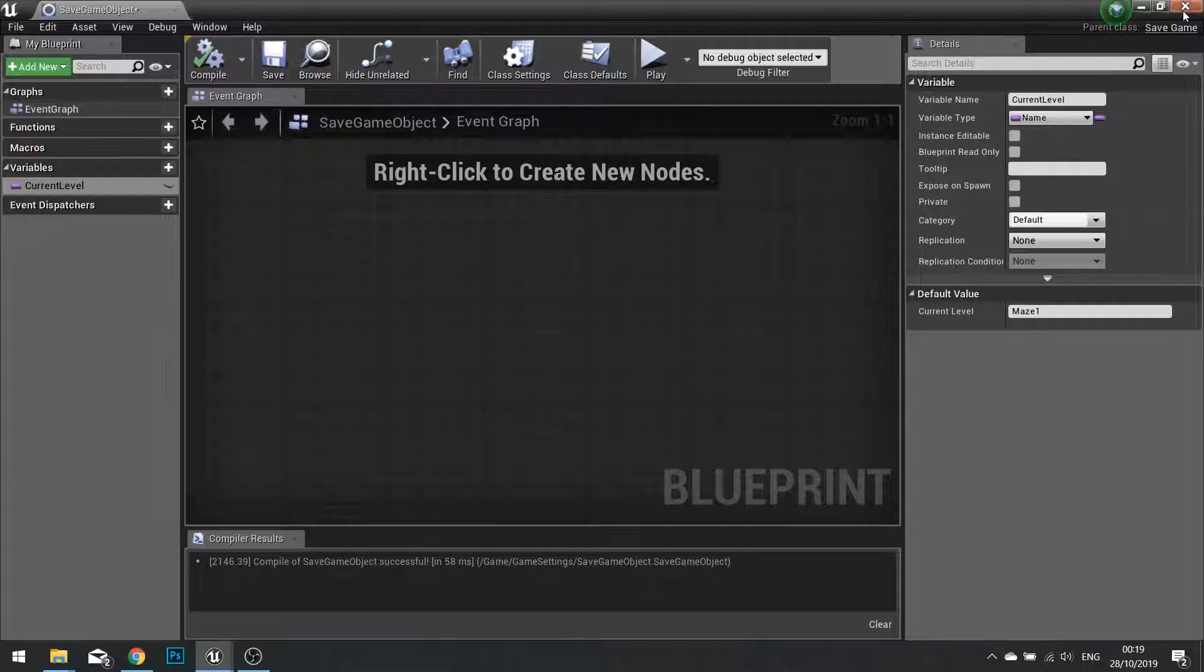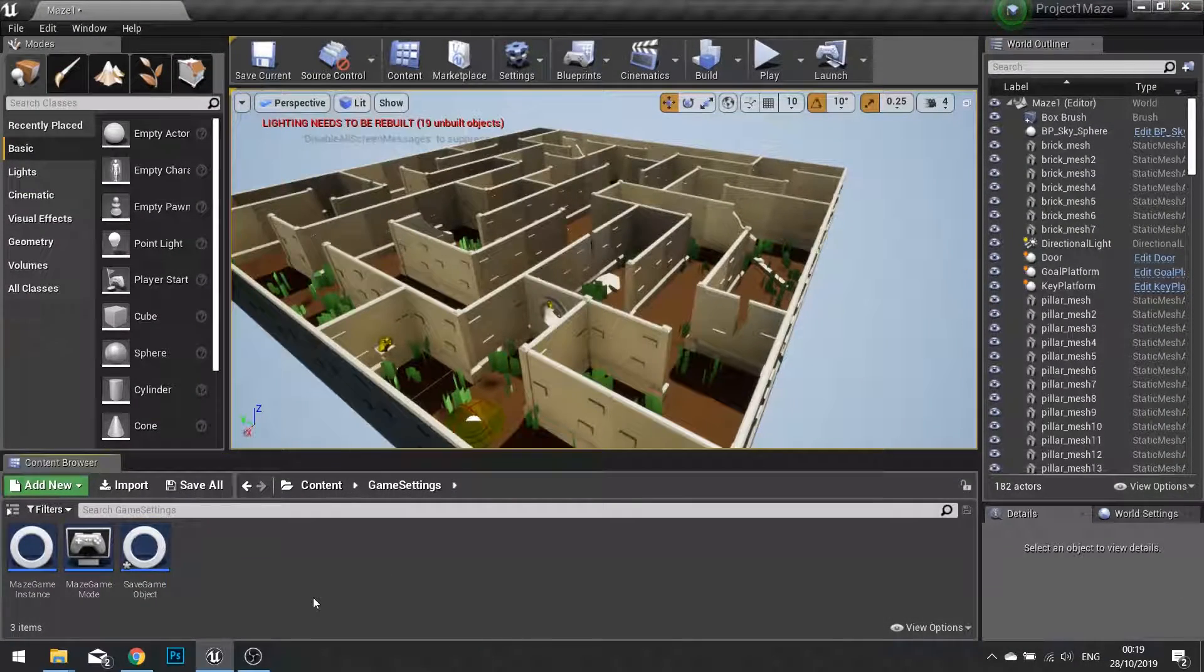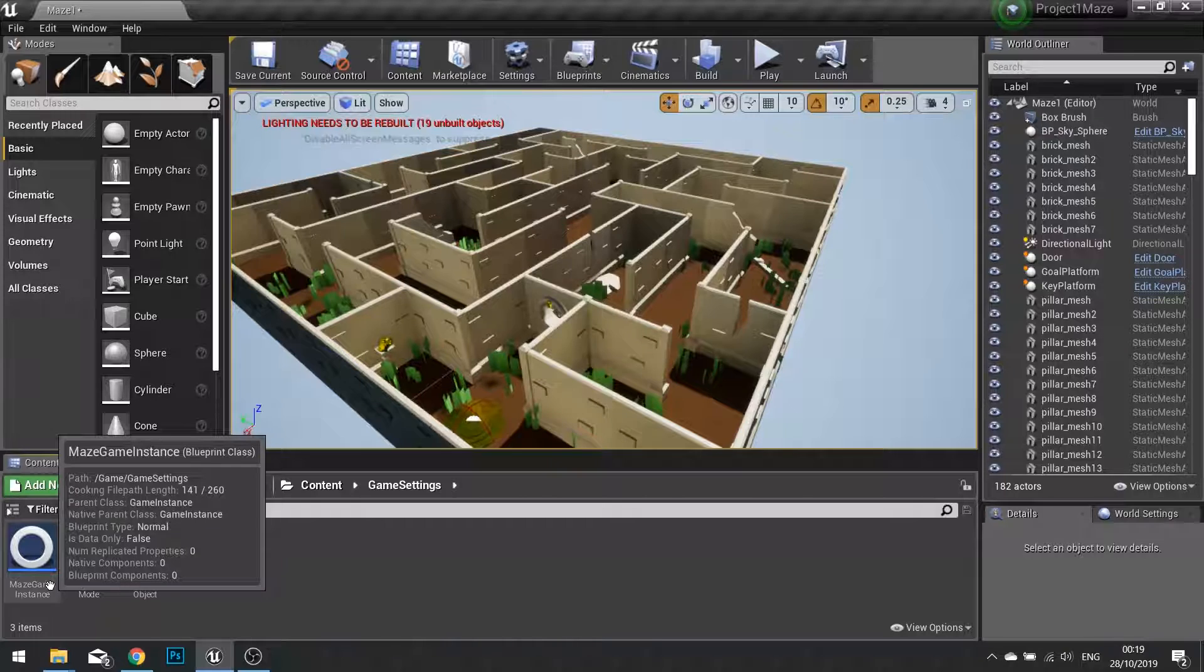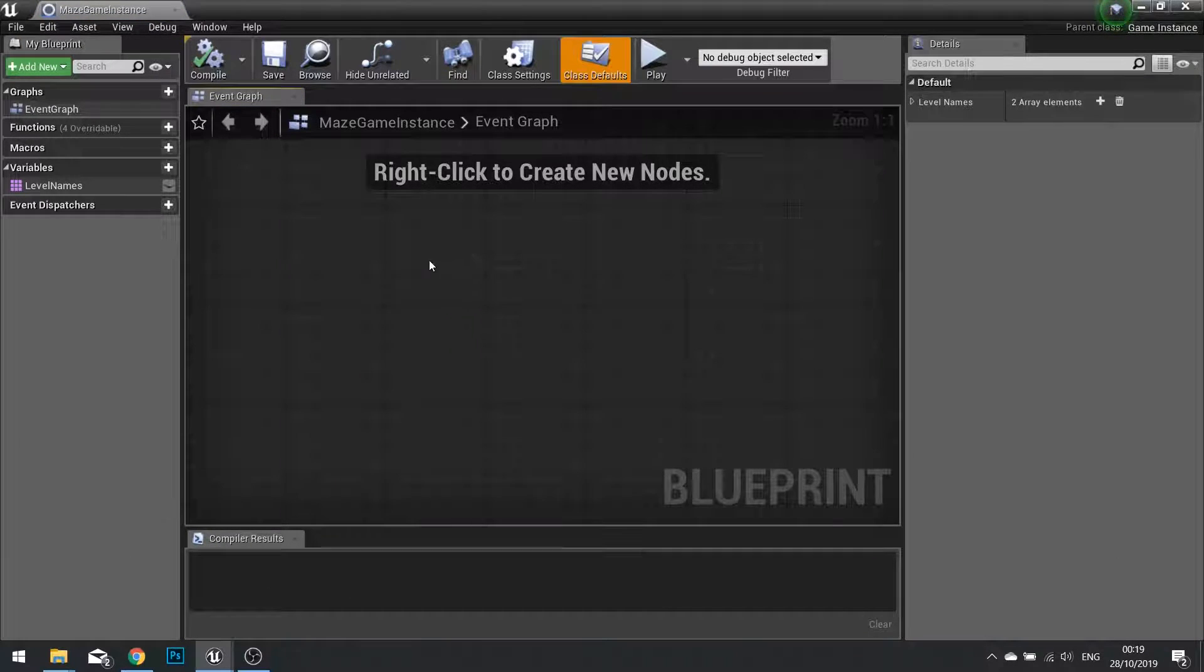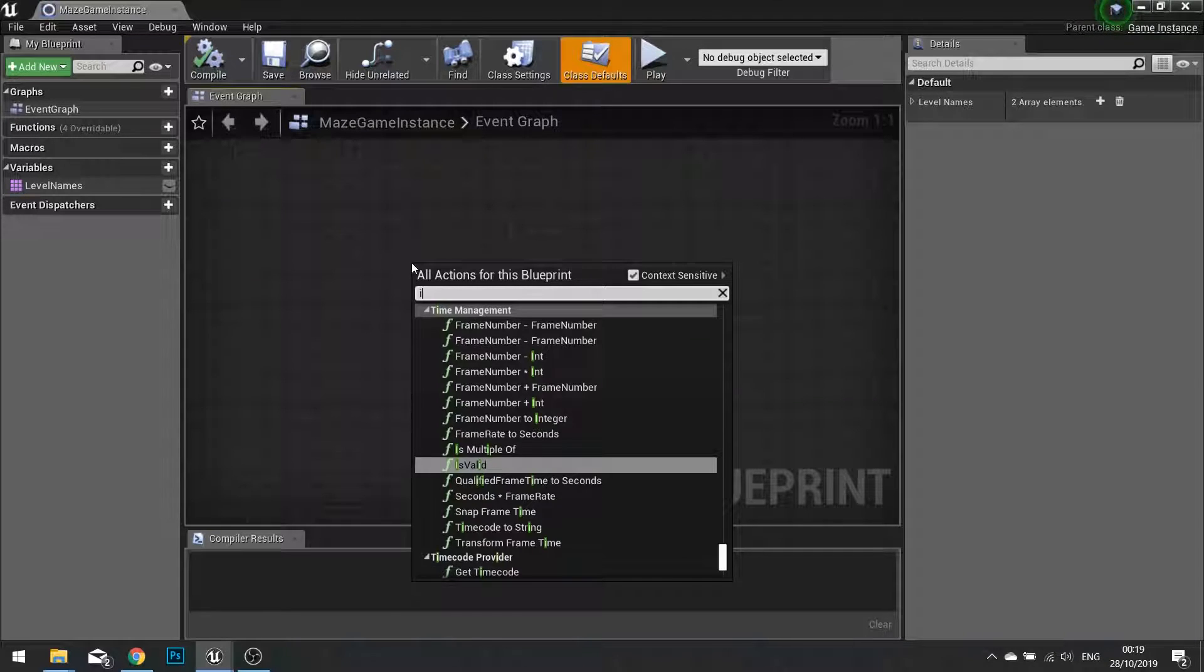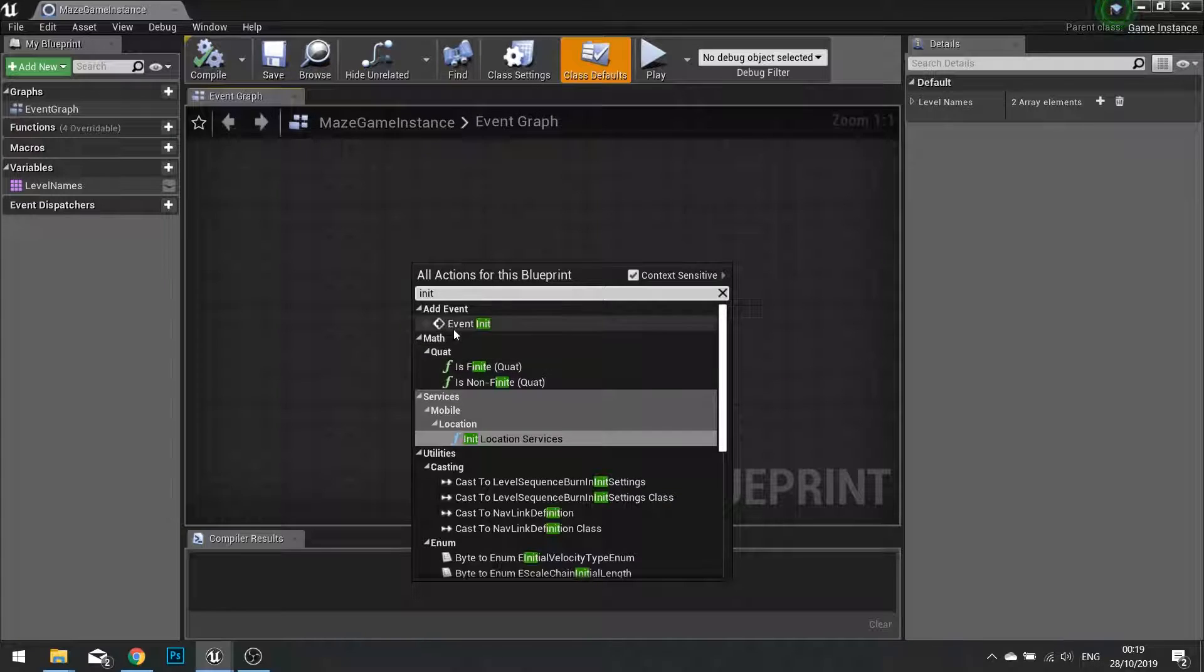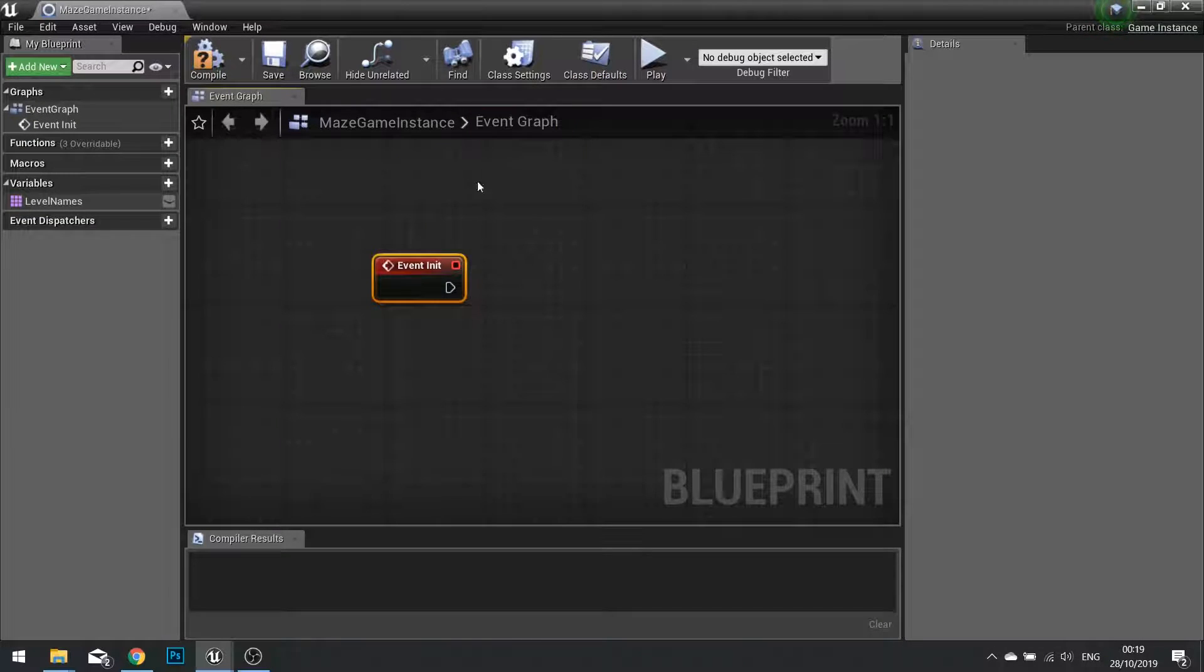Let's close this. We're done with that. Next, we're going to go into our maze game instance. In our blueprint for this, we're going to right click and type in the word init. This is an event called event init. This basically means when the game first loads up.